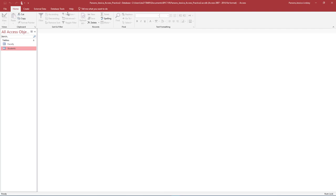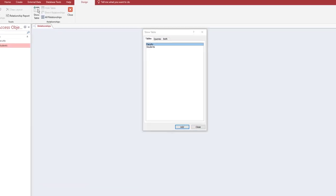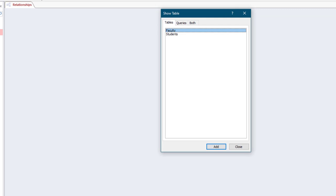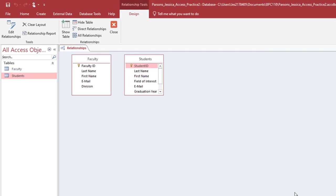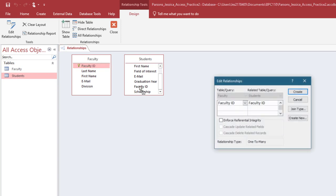On the Database Tools tab in the Relationships group, double-click Relationships. On the Show Table dialog box, in the Tables tab, double-click Faculty to add the table, then double-click Students to add the table. Close the Show Table dialog box. In the Relationships window, ensure the Faculty table is first and the Students table is second. You can resize and move the tables if you would like — this is helpful so that you can see all of the fields. Notice on the Faculty table, the Faculty ID is the primary key. Click and hold the Faculty ID on the Faculty table and drag it to meet the Faculty ID on the Students table.